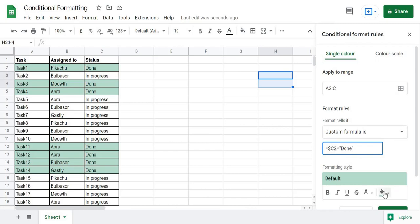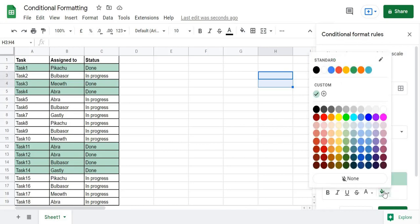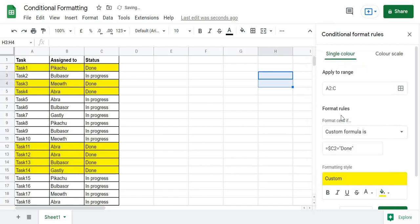If you want to change the color of the formatted cells, you can do so by clicking the color option. For example, if I want to keep it yellow, I'll select yellow, and the entire row is highlighted in yellow. I hope this was helpful and that you learned something new. Thank you, bye!